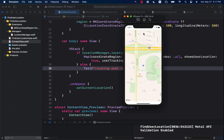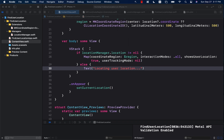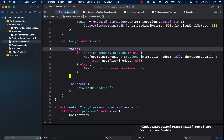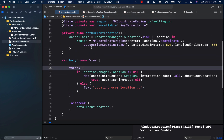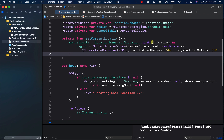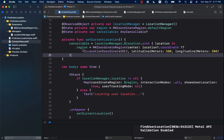Obviously, if you run this application on your actual iPhone, it will show you the location of where you are — whether you're in Houston, Seattle, wherever. In this video, you learned how to use the location manager and how to show the user's location in a SwiftUI application.